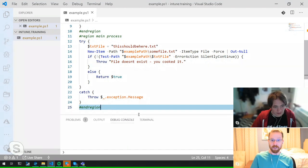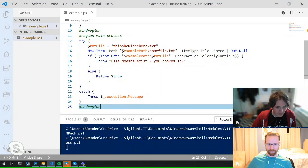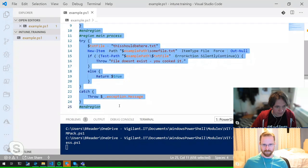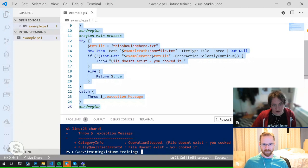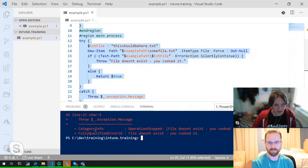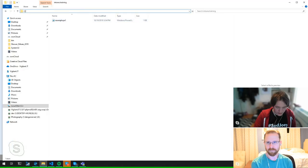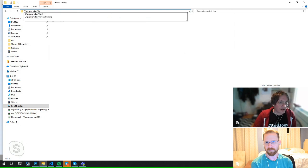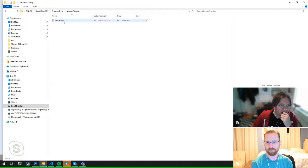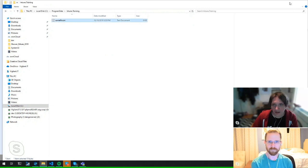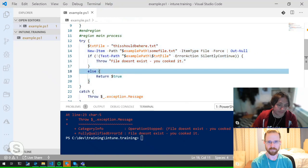The script has failed — 'File doesn't exist, you cooked it' has been thrown into the catch statement, which also threw it — a double negative, but we can see the error happened. If we go to ProgramData\IntuneTraining, we can see the folder was created and 'some file.txt' is there. The script did what we wanted, and our test failed on purpose.